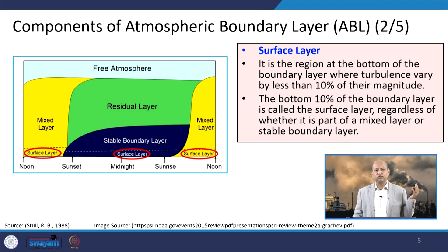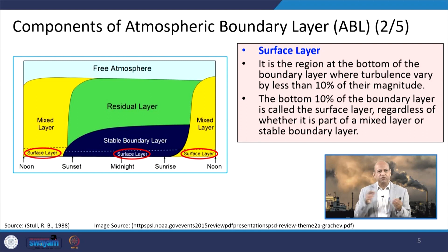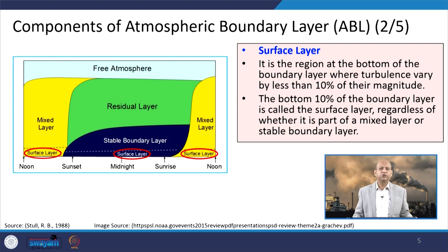The bottom 10 percent of the boundary layer is called the surface layer. If you assume 100 units height of the boundary layer, then that bottom 10 percent is the surface layer, regardless of whether it is part of a mixed layer or the stable boundary layer.